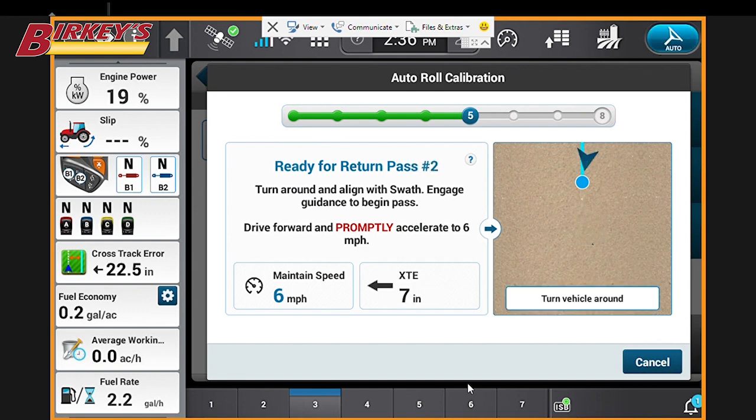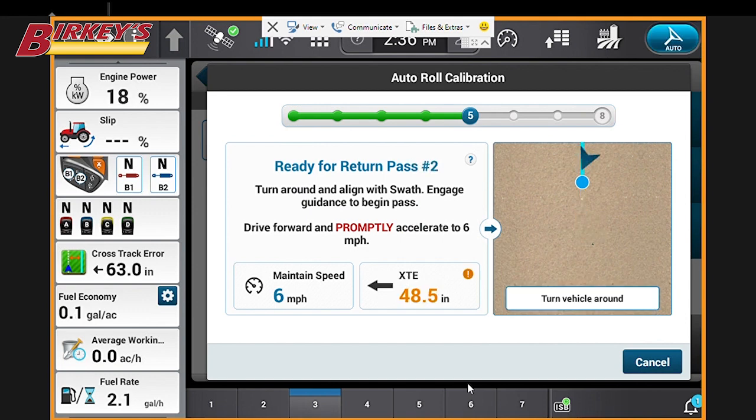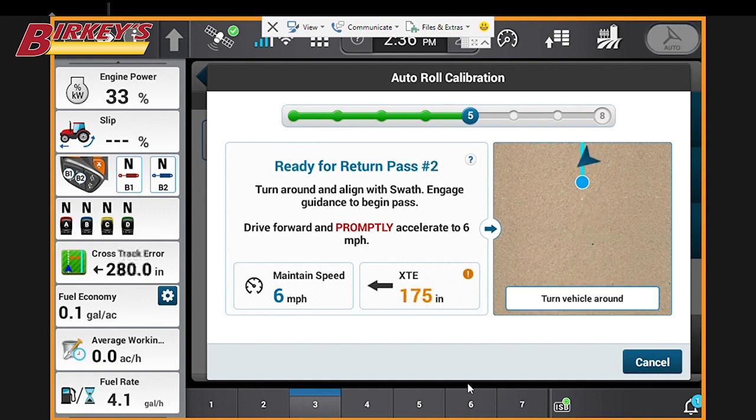We've finished that pass. Now we're going to turn around and engage our guidance on the line and go six miles an hour in the other direction.